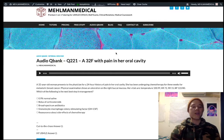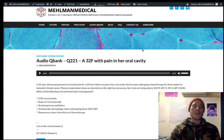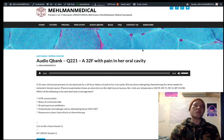also known as febrile neutropenia. We have a patient who's undergoing chemotherapy and has an ulceration in the oral cavity — mouth ulcers. This is mucositis, and mucositis is probably two-thirds of the time how neutropenia presents on USMLE.